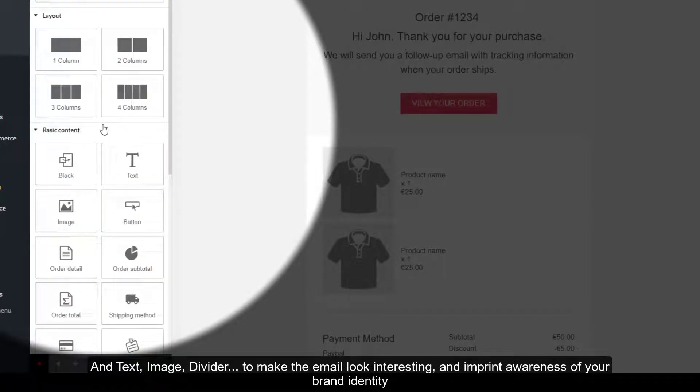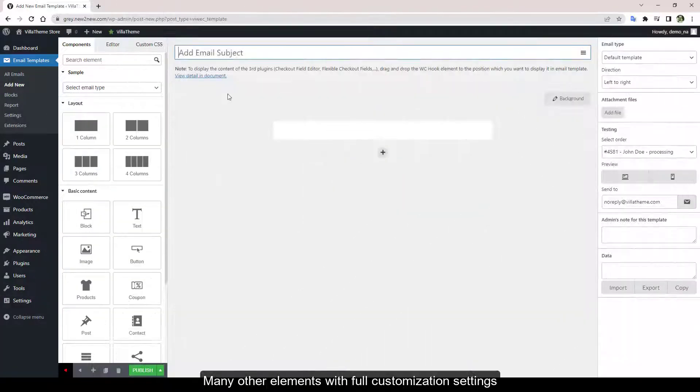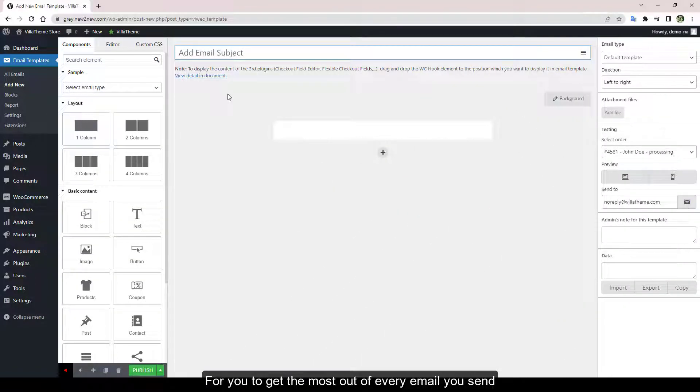Many other elements with full customization settings for you to get the most out of every email you send.